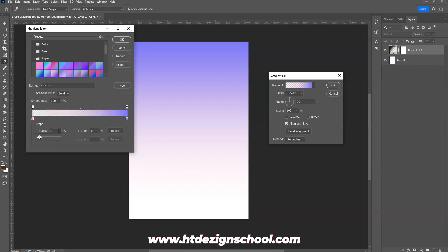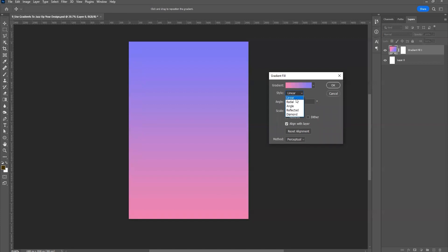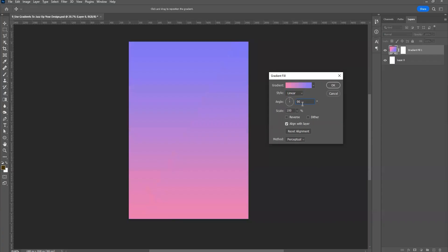If you make the gradient transparent, the background layer will be visible through it. You can choose your colors, then pick a style: linear, radial, angular, or whatever you want. You also have an angle control — instead of manually dragging to set the angle, you adjust it numerically here. And you have a scale control for how big or spread out the gradient is.